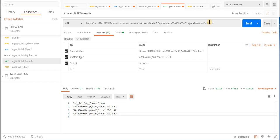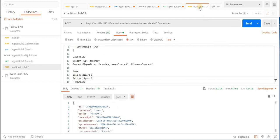Since we have talked about this, we also have something called a multi-part request. A multi-part request means that in the same API call you are both creating a job and passing the data. So as we saw, we had five steps — but in multi-part it's only two steps. The first step is login.